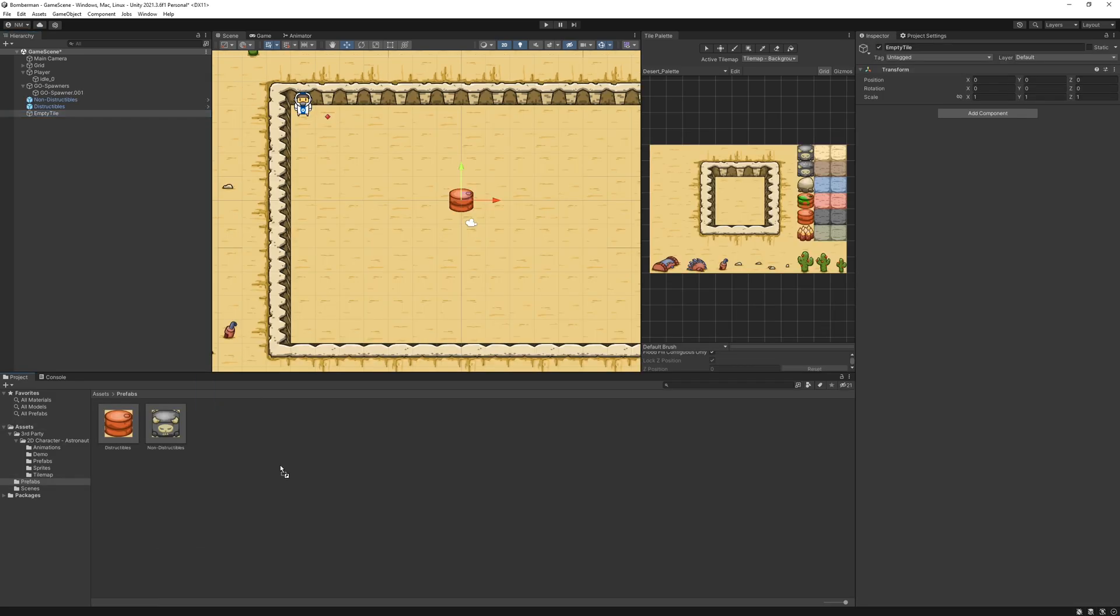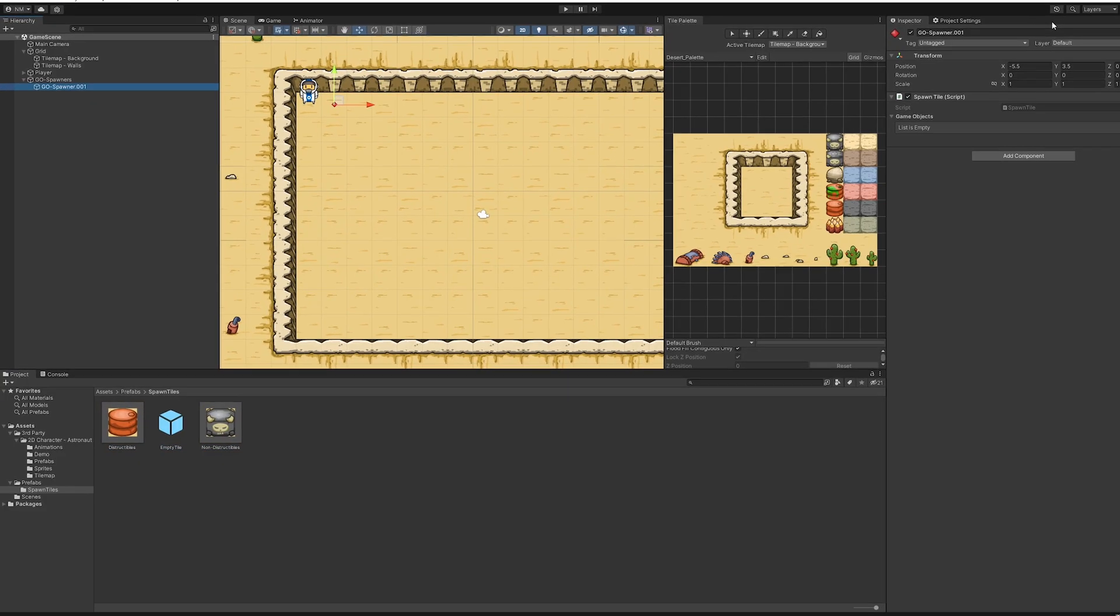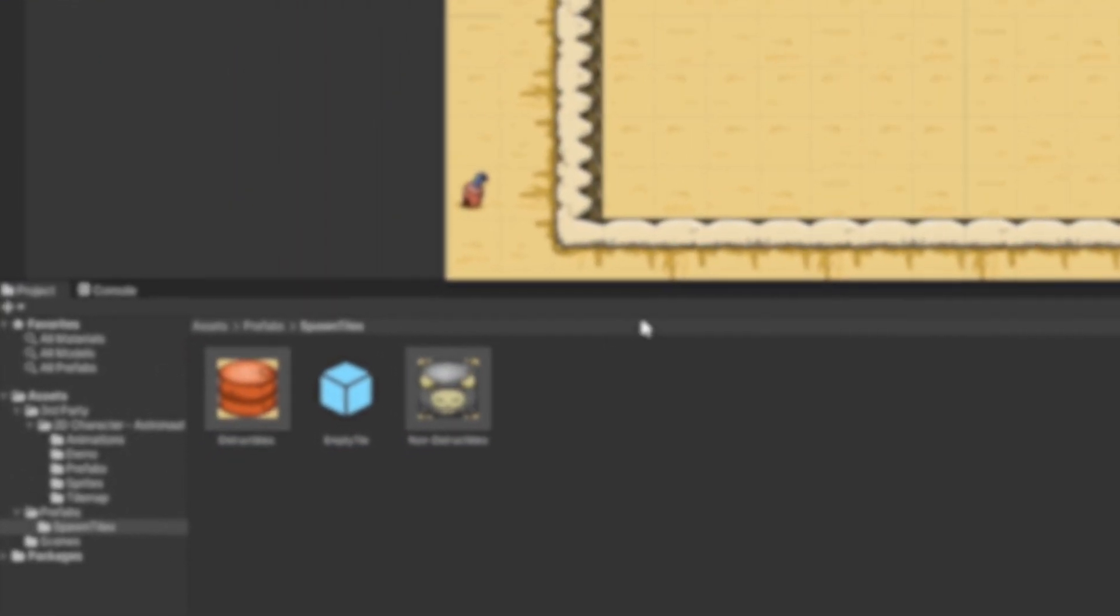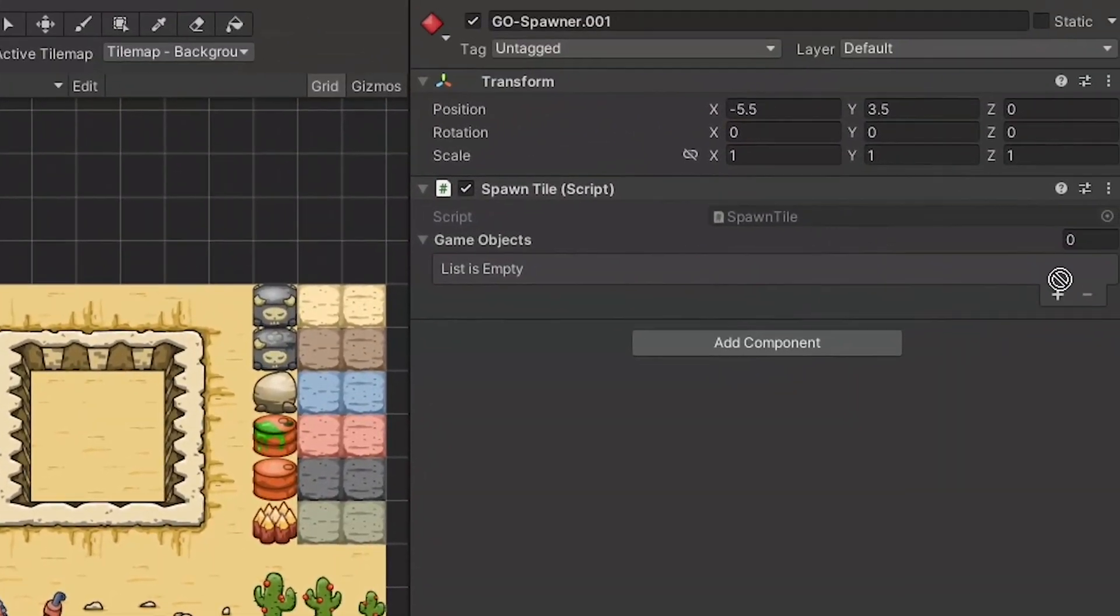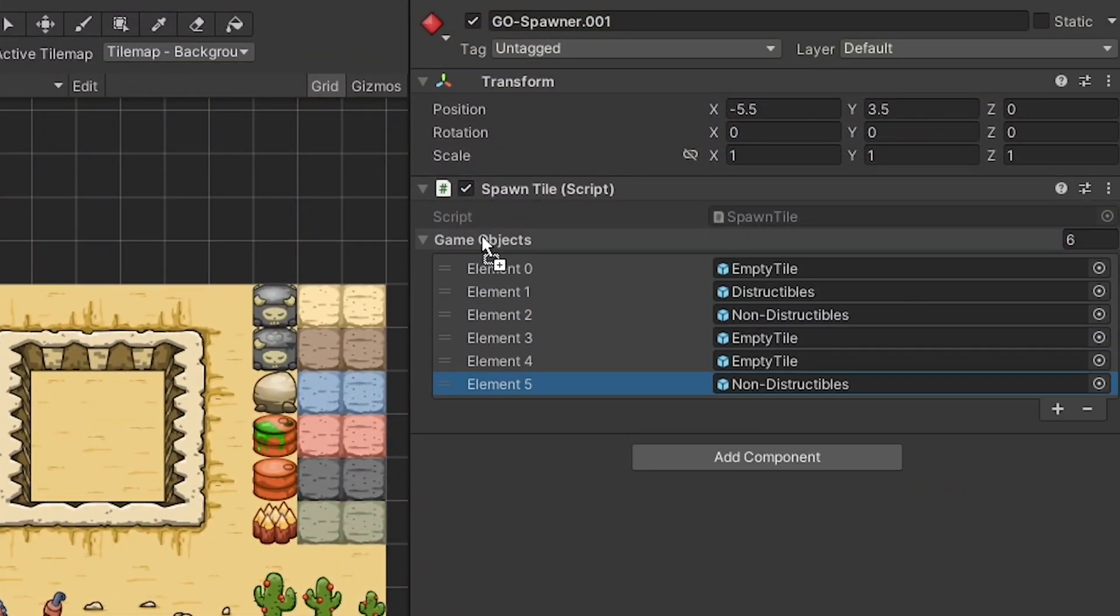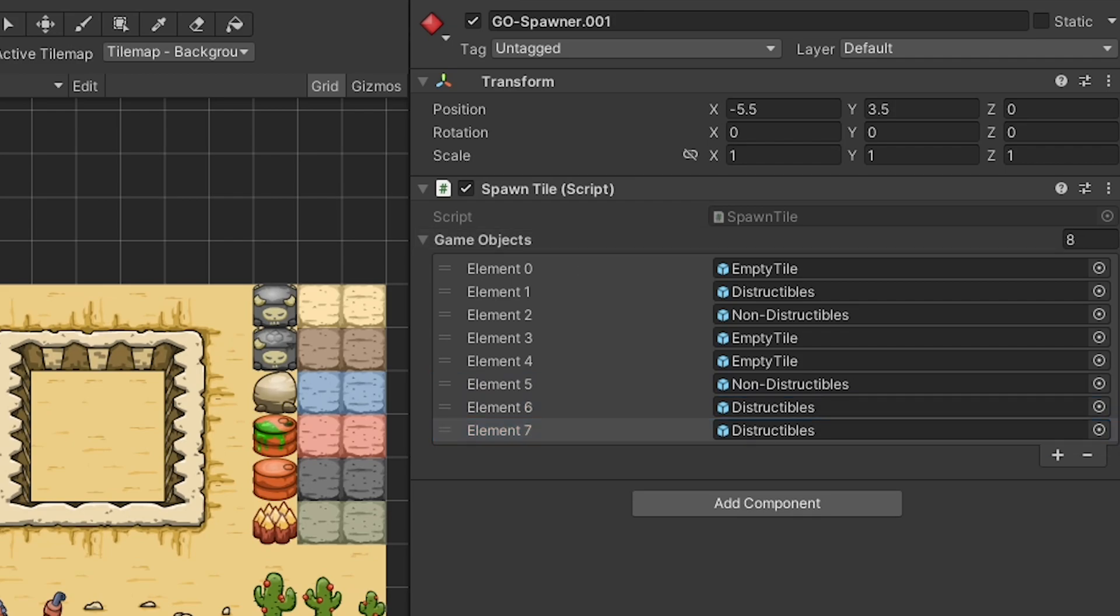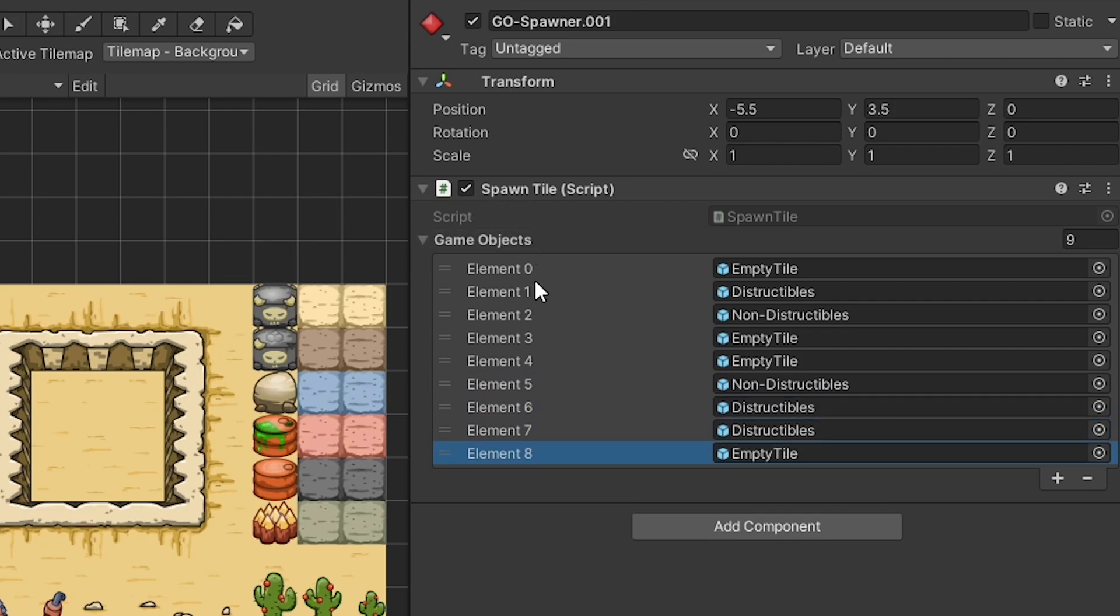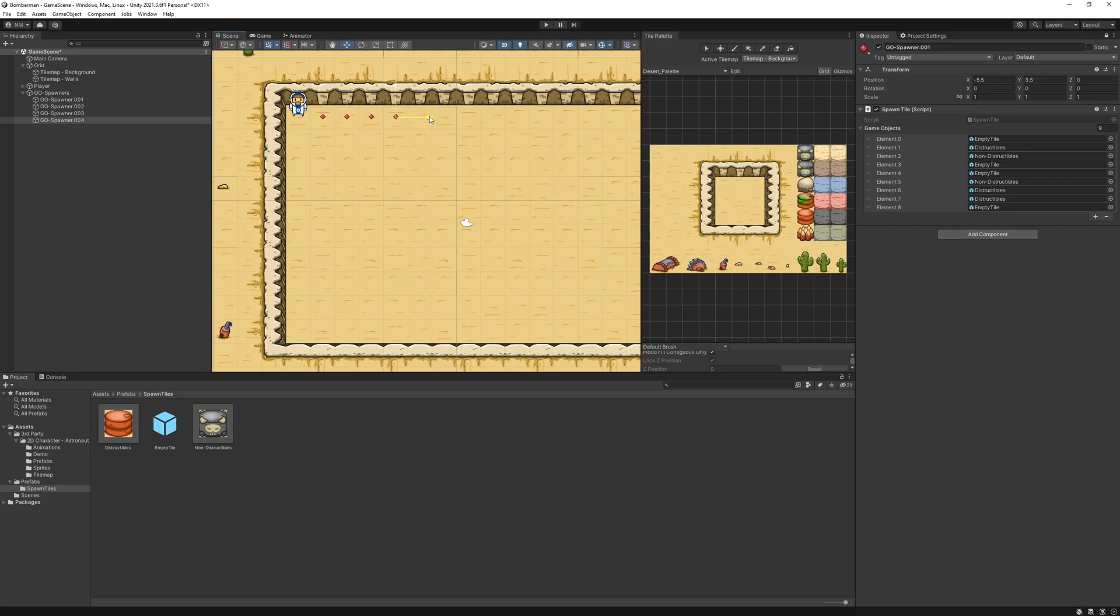Created three different prefabs for non-destructible, destructible, and empty game objects. In the array of game objects, I added these three created prefabs in a way that if the number of specific object is higher, then more likely the object will spawn. So that's how there is more possibility of spawning the empty tile on the given position.